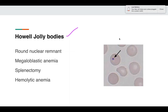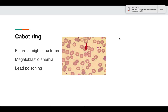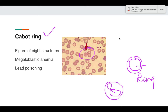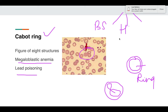Howell-Jolly bodies appear as a small round purplish structure — actually a nuclear remnant of the RBCs. They are seen in megaloblastic anemia, splenectomy, and hemolytic anemia. Cabot rings appear as a thin delicate circular ring inside the RBCs, or as a figure-of-eight structure. Cabot rings are seen in lead poisoning and megaloblastic anemia. In megaloblastic anemia, all three inclusions are present: basophilic stippling, Howell-Jolly bodies, and Cabot rings.